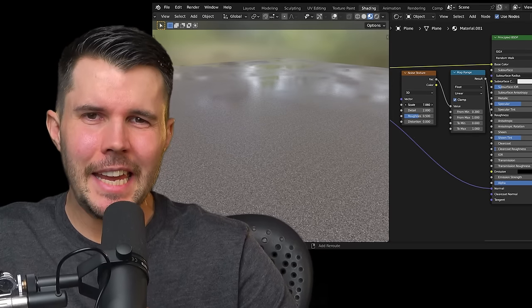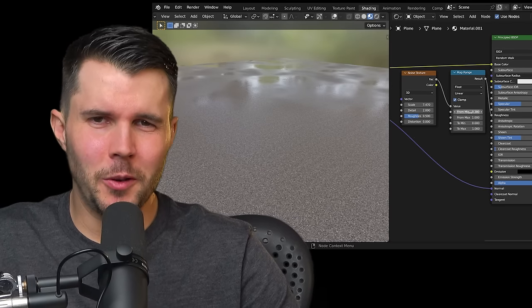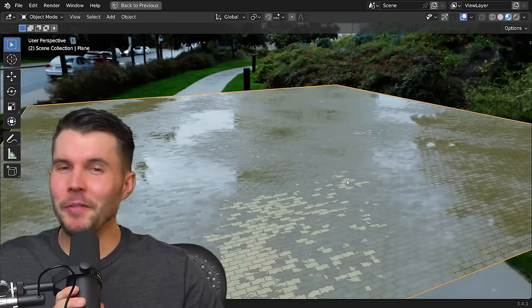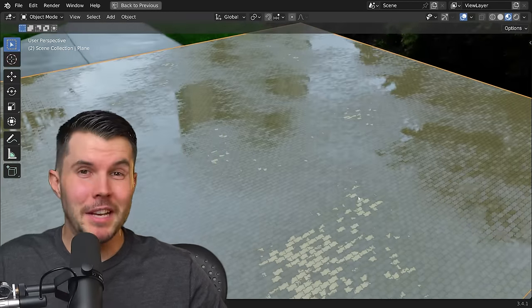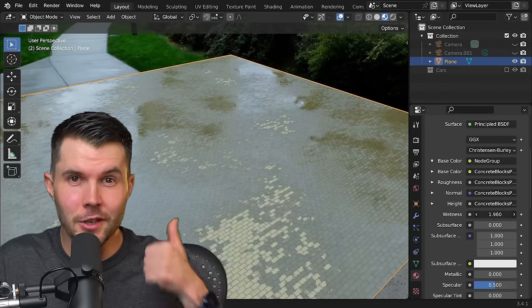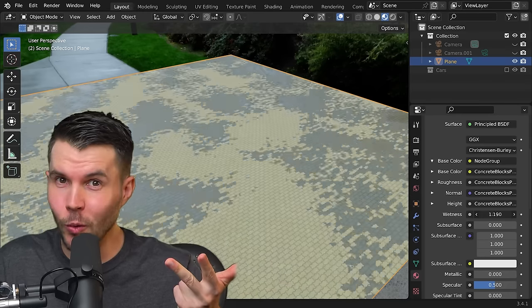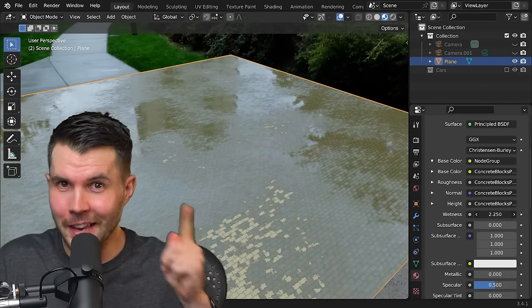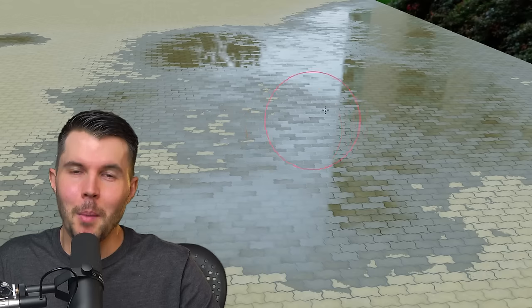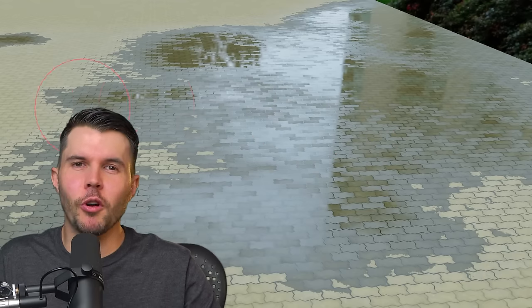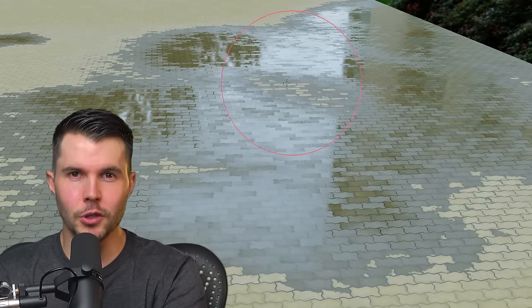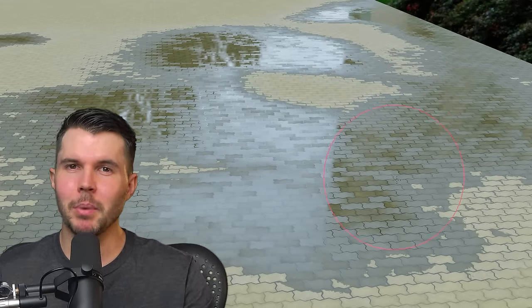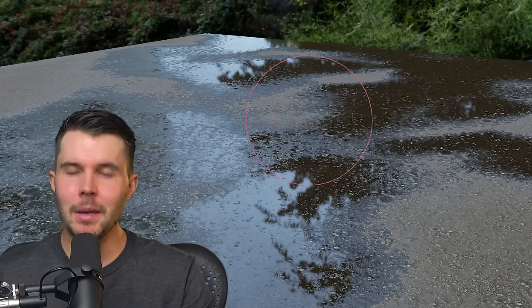Anyone could make a lazy puddle using a noise texture, but if you want to make a photorealistic puddle shader that matches the three states of dry, wet, and pooled water, then this is the video for you. By the end of this tutorial, you'll have made your very own handy, easy-to-use node group that will add realistic puddles to any material you want in the future.